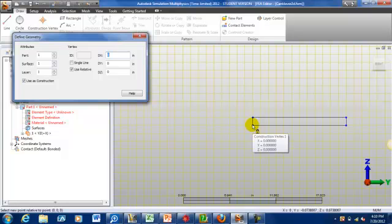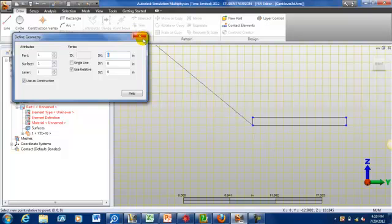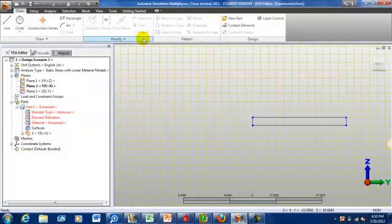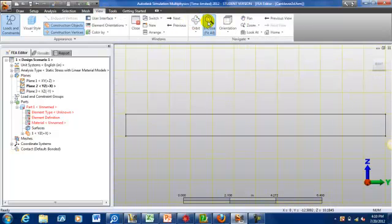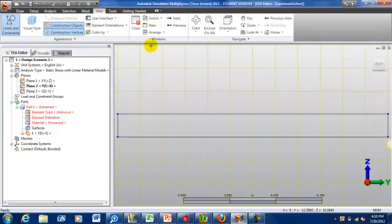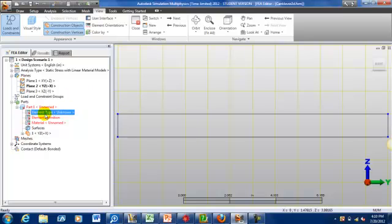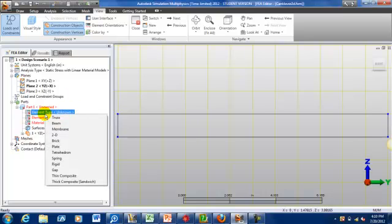Alright, that's it for my beam geometry. I'm going to go ahead and zoom in on this a little bit more so I can see it better. Our next step is to establish element type.